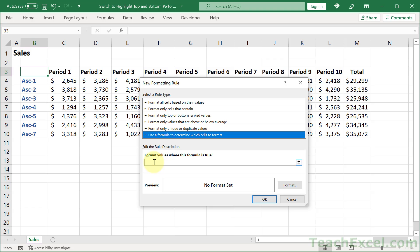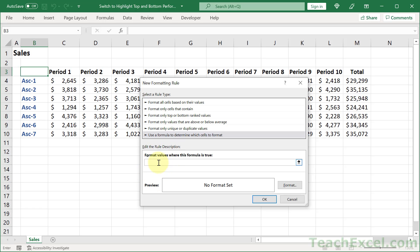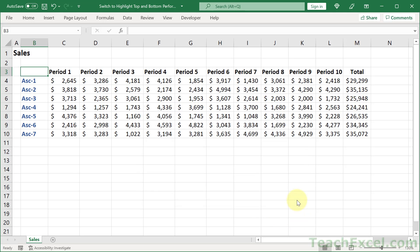That will allow us to control if the cell should be highlighted or not, or whatever formatting change we want. And all we have to do is to create a formula in here that will return true or false. But we're not going to create it right here because it can be tricky.